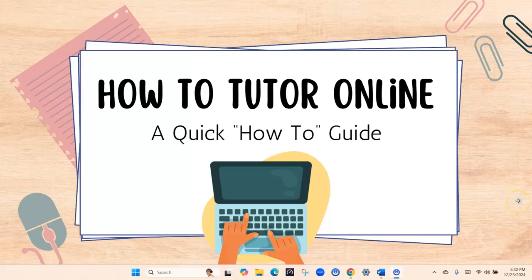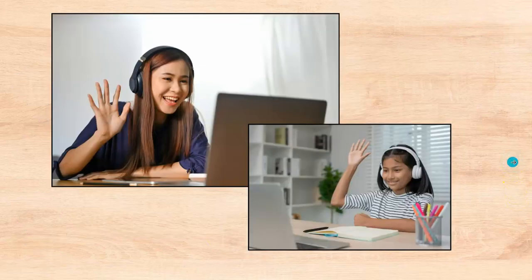Hi, this is Janet and I want to welcome you to a quick How to Tutor Online guide for anyone who is brand new and wanting to know how they can meet their students online and what you need to get started. So let's go ahead and begin.